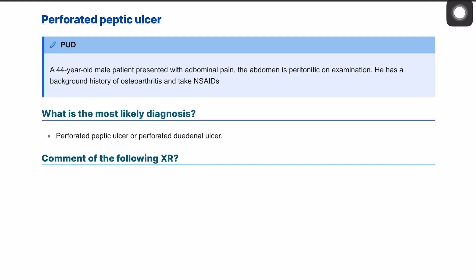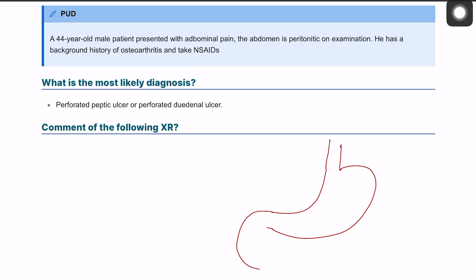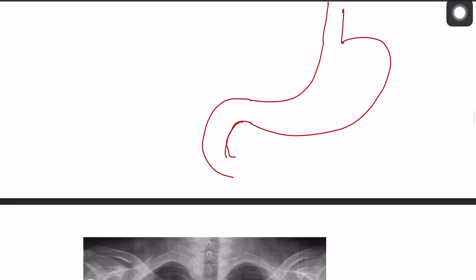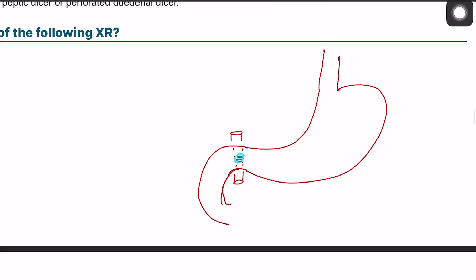In the last video I explained peptic ulcer disease but we didn't dive into the perforation of the peptic ulcer. If we have a viscous stomach, a peptic ulcer can be gastric or in the duodenum. Behind the first part of the duodenum you have the gastroduodenal artery. If you have a peptic ulcer in the posterior wall of the stomach, it can start eroding through the blood vessel causing significant damage or upper GI bleeding.